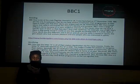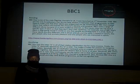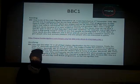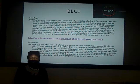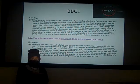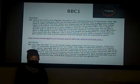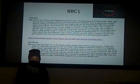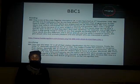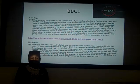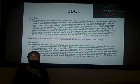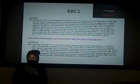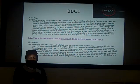BBC is one of the main flagship channels in the UK. It was launched on the 2nd of November 1936. BBC are the only broadcasters that do not do adverts, so they have to make sure that their idents are of high quality.